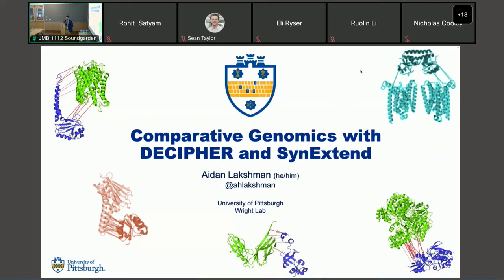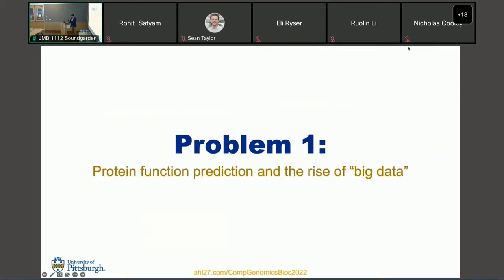These are two packages we maintain on Bioconductor, both set up to solve big problems in computational genomics. I have two problems I want to address today that we've solved with these packages. The first is pretty specific to me and the second is more broadly applicable. The first is about protein functional prediction within the modern era of big data. Sequencing data is now very cheap — there's lots of it out there, but the main cost is now in analysis.